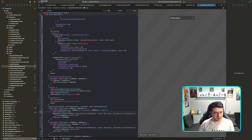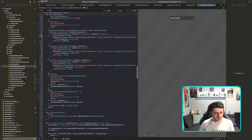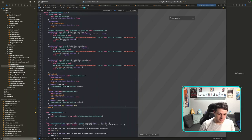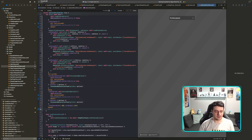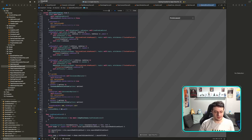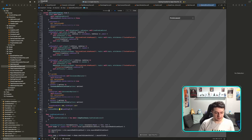I'll add a 'visionOS only' padding modifier to the wizard view. Let me check if that helps.